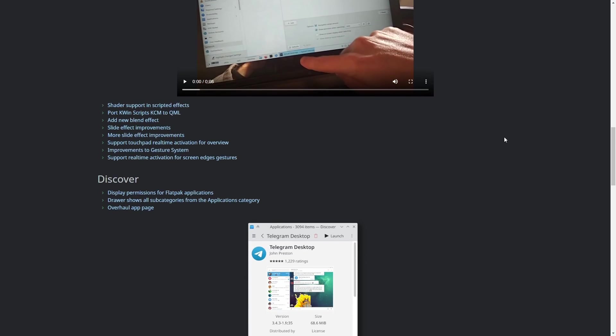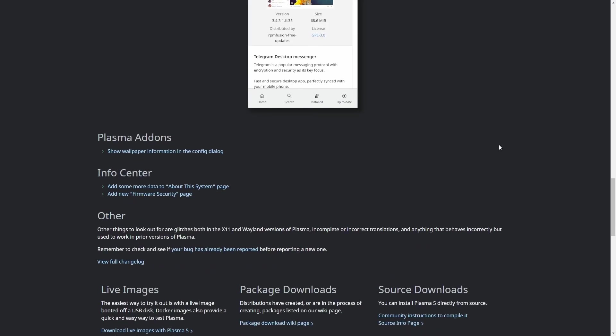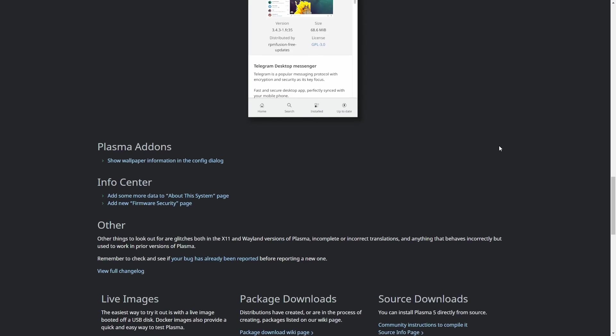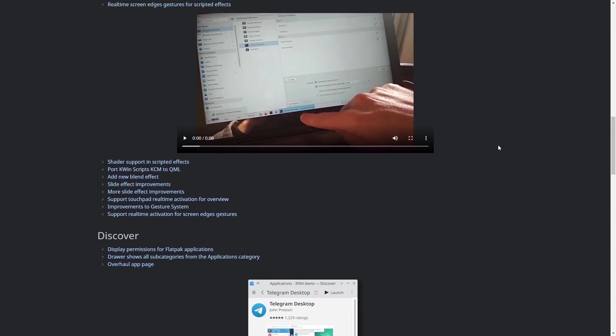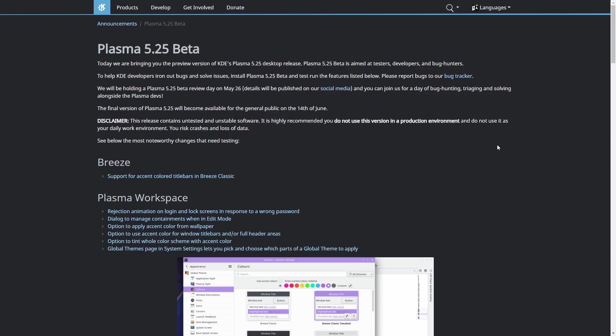port KWIN scripts, add new blend effect, support touchpad real-time activation, improvements for gesture system, and support real-time activation for screen edge gestures. And on Discover, it now displays permission for flat pack applications. Drawer shows all sub categories from the application category, overhaul the app page, plasma add-on, show wallpaper information in the config dialog, info center. Like I said, they have just made a laundry list of updates and changes to KDE, and I think they're all for the better. And I'll be sure to include at the end of this video where you can go and actually download a distro that's using the beta version of KDE so you can test drive it yourself.